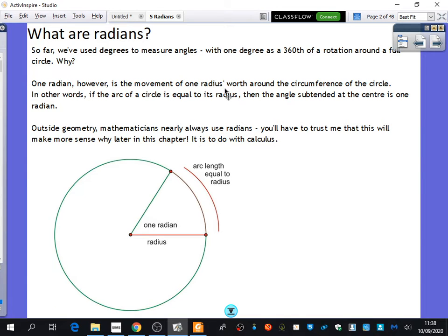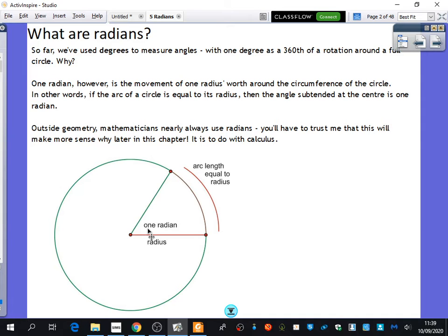I'm going to pause there because that sounds really confusing, and this diagram is going to help. If the arc of the circle — this curved line here — is the same length as the radius, then the angle subtended, which is just a posh way of saying the angle at the middle, is one radian. So it's very different to how we've measured degrees before — it's just a different definition. You're going to have to trust me about why this definition is so important. It makes so many other things in maths work properly.